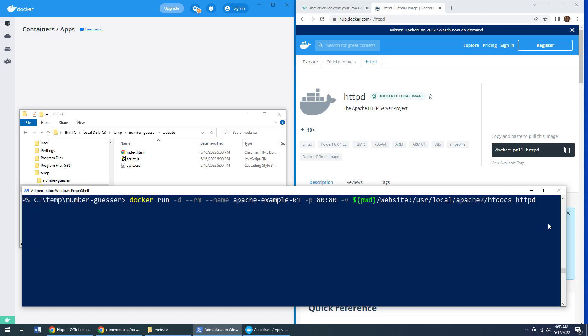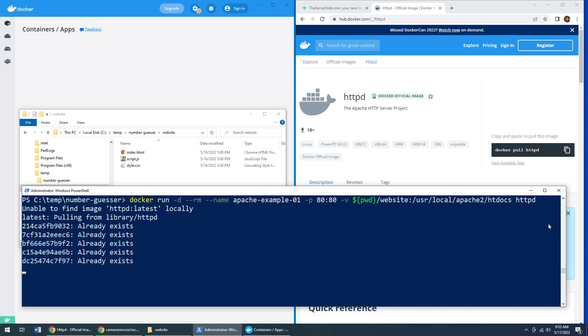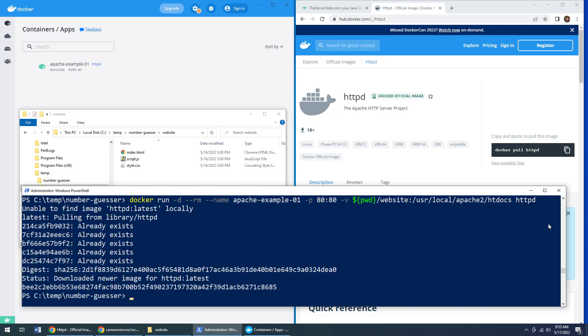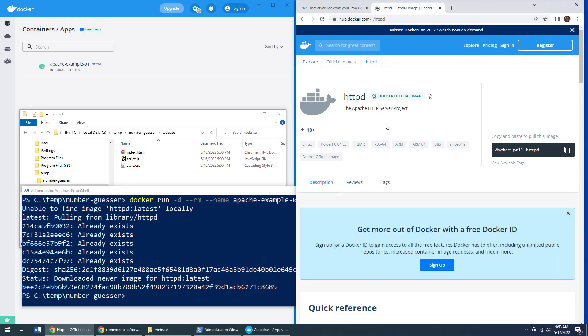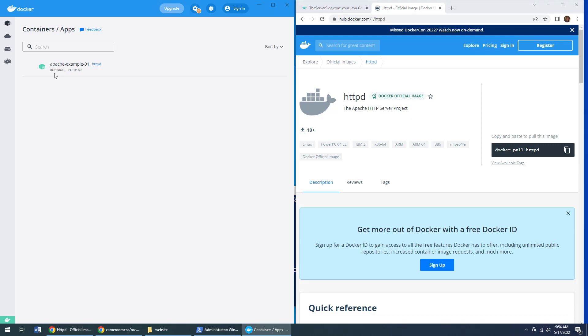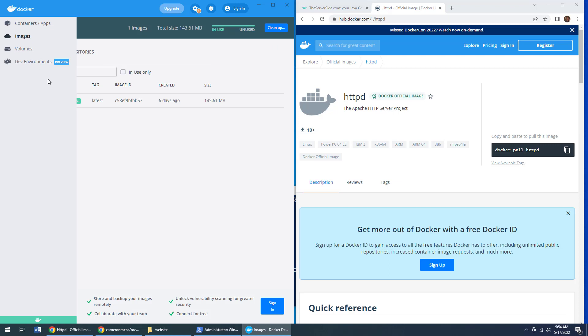Click the enter key and boom, all of a sudden it says, hey, I can't find this httpd image locally. And of course it can't because it's up here on Docker Hub. But you'll know that, well, Docker doesn't give up. It goes looking for it. Now, if I look at the list of images here up in my Docker desktop for Windows,